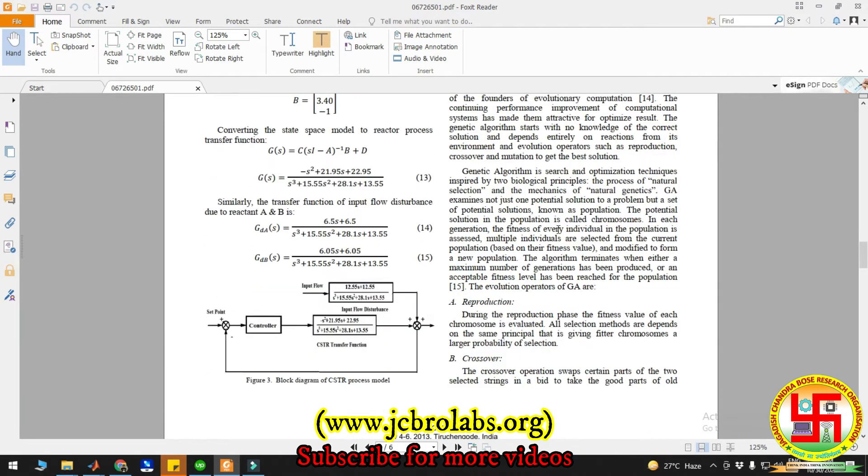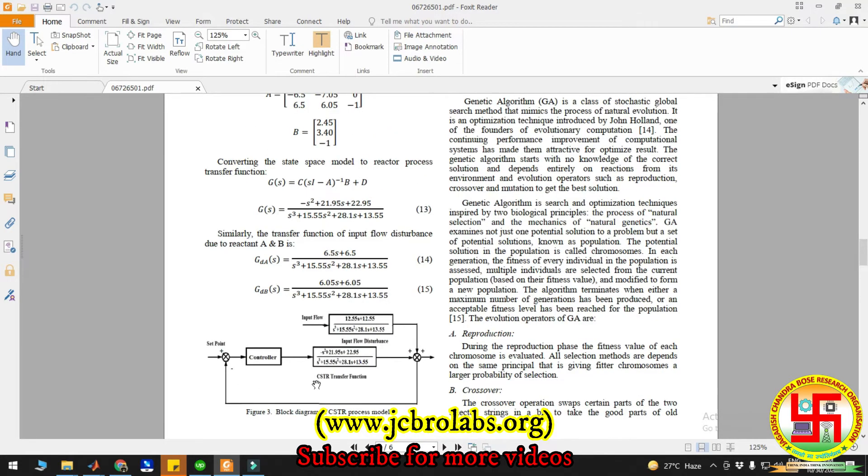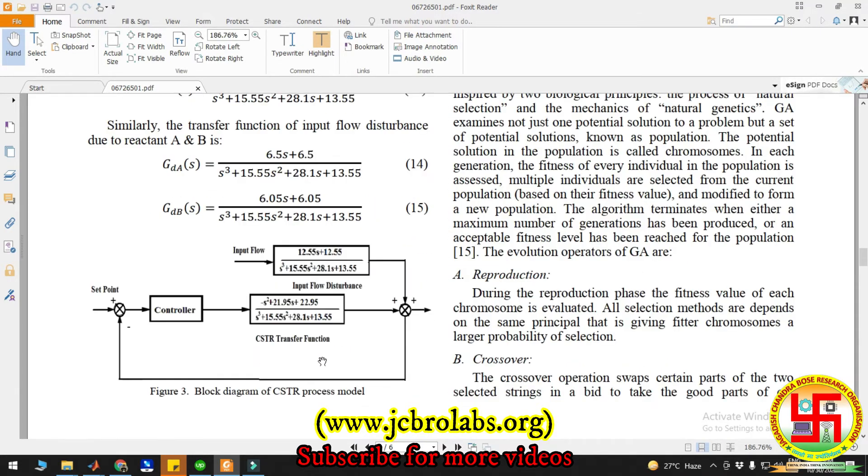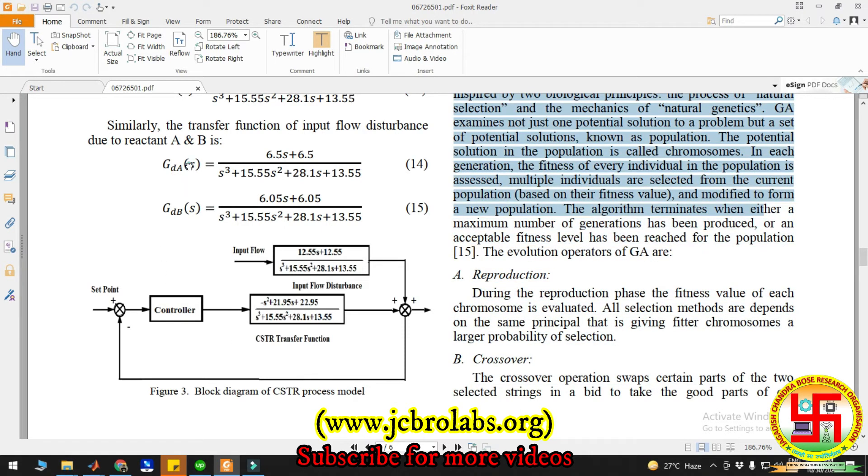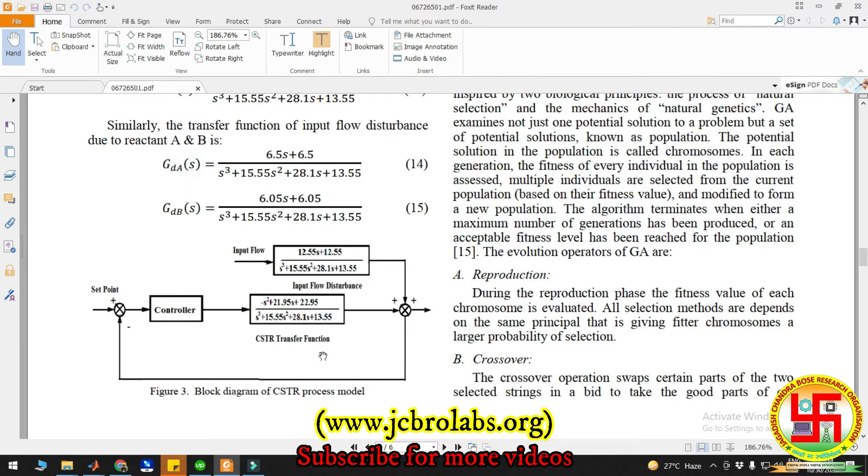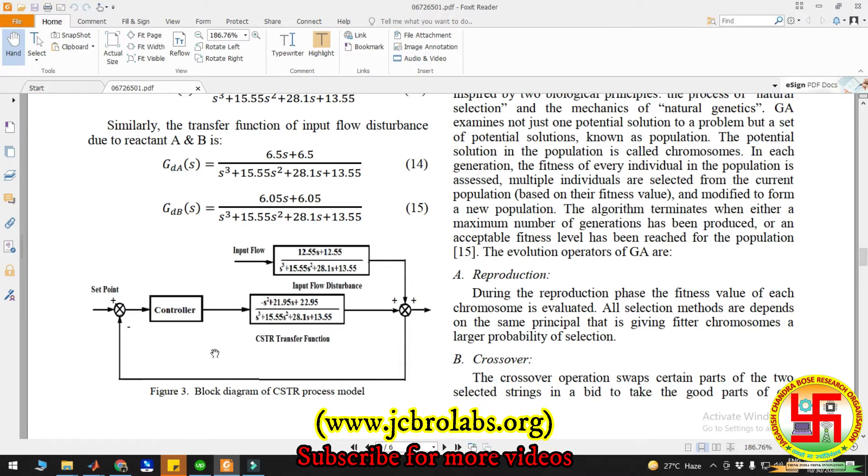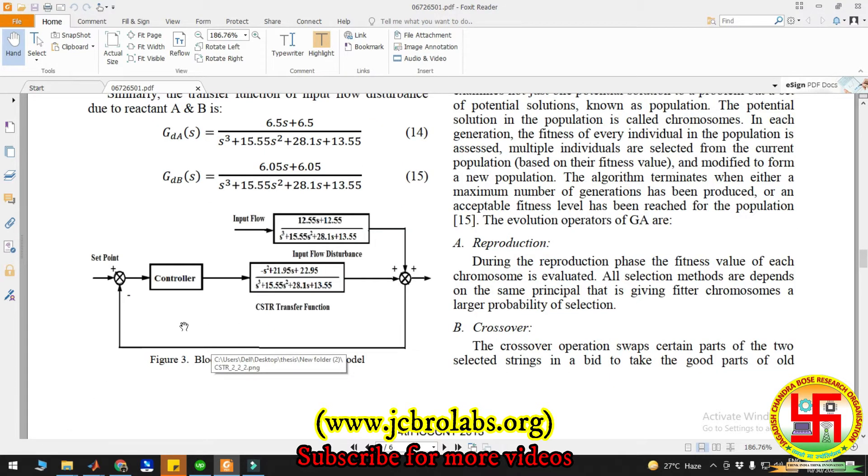A block diagram is also given in figure three for the concentration control. We have implemented the similar block diagram with the similar transfer function equations as shown in this figure three, and then we have obtained our results.